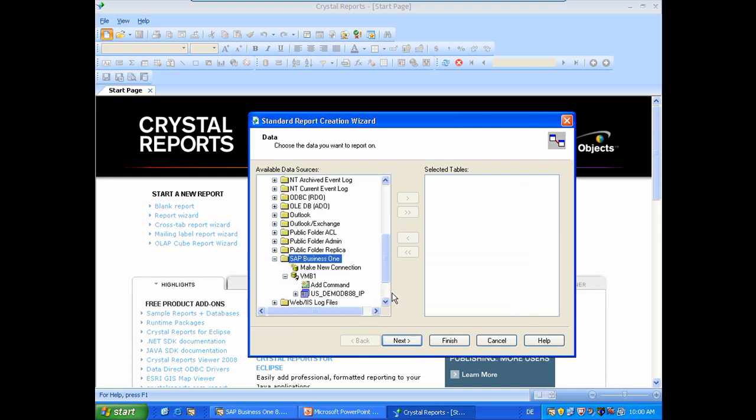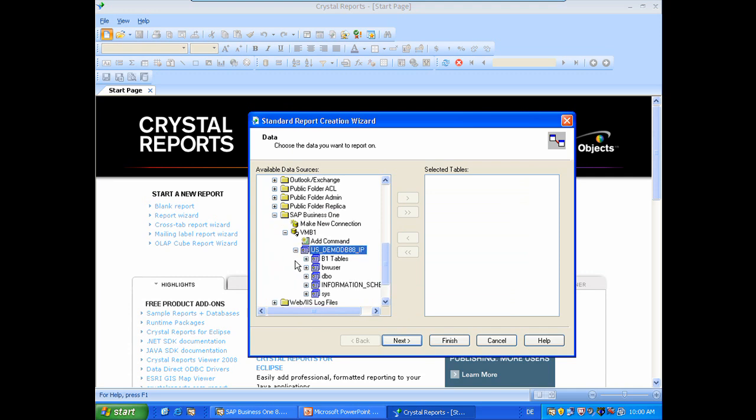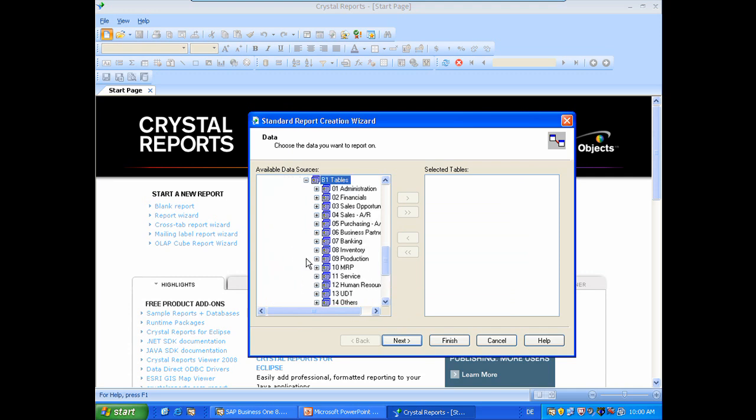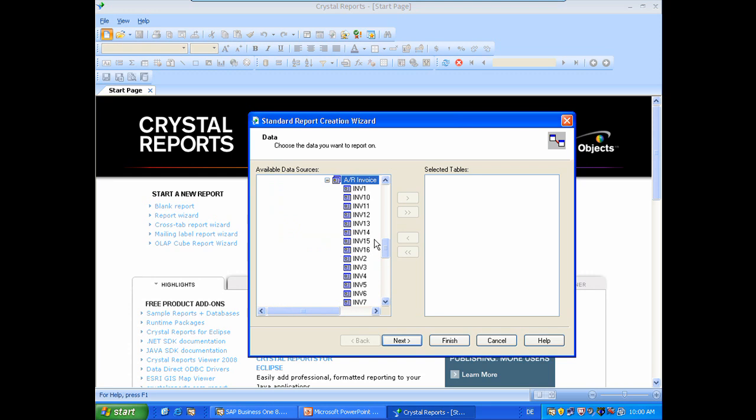Okay, now you can see here our database name which I can expand. There is an item called B1 tables which I will expand again. And now you can see a very similar structure to the Business One menu. So if I want to deal with invoice data, I will go to Sales, Invoice. And here you can see a collection of tables which are related to invoices.